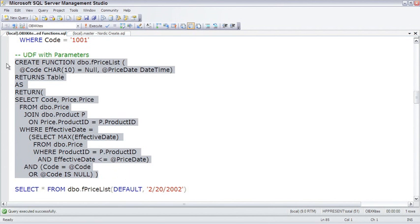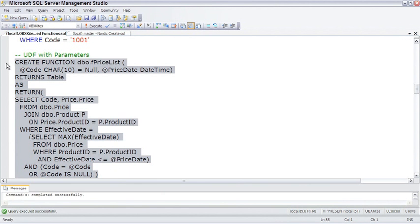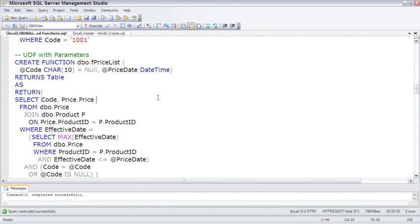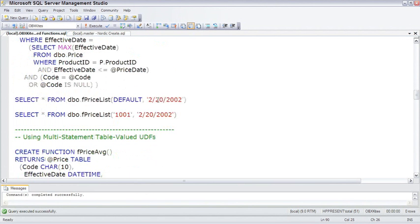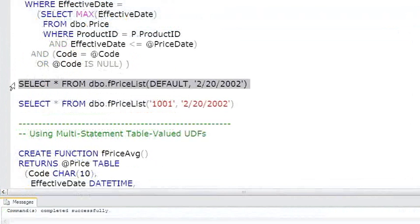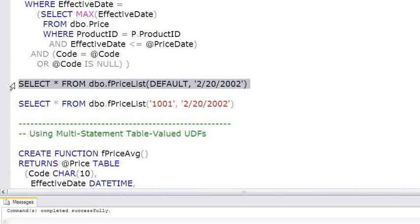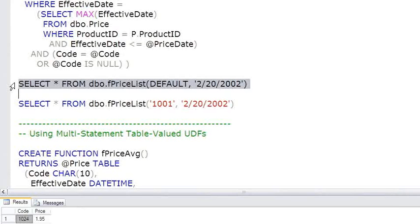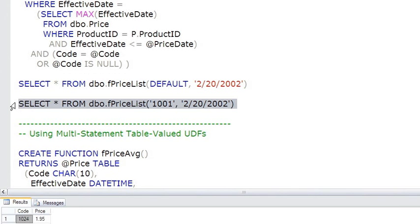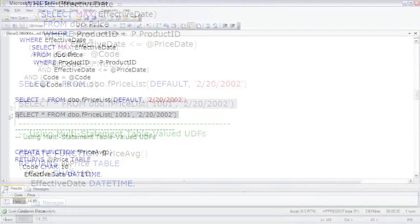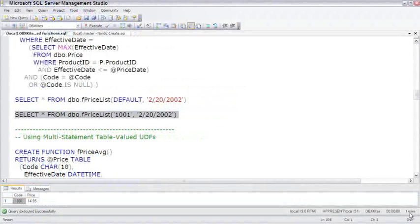So creating the UDF, and then a couple examples of calling it. It's just spelled out as the UDF name with a couple of parameters. Here we find the prices for all the products on February 20th. And in the second example, we're finding the price for only product 1001 on February 20th. And one row returned.